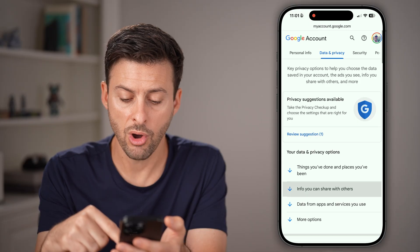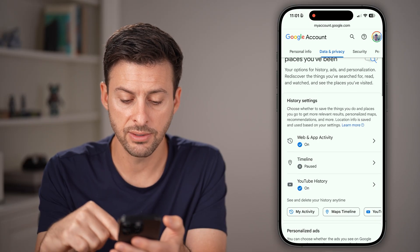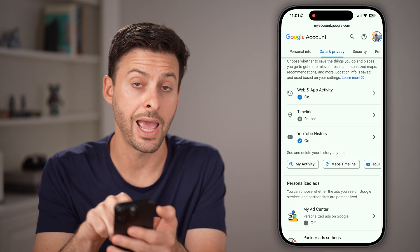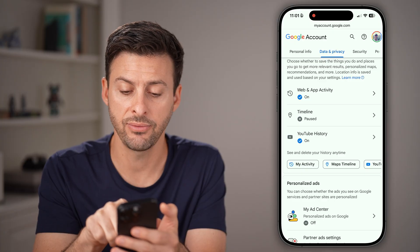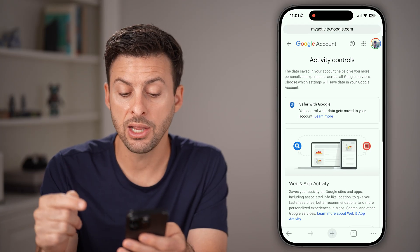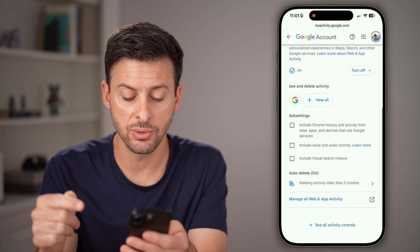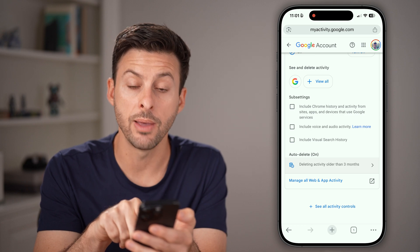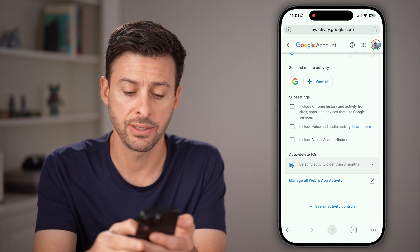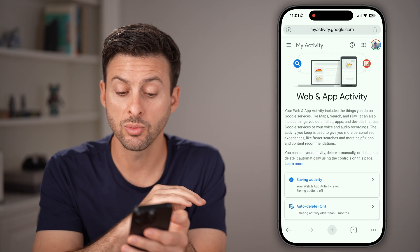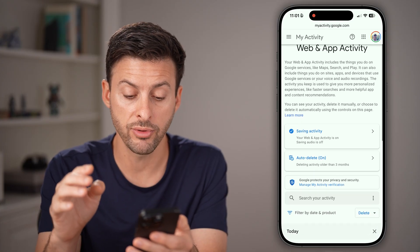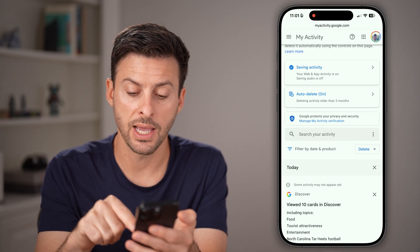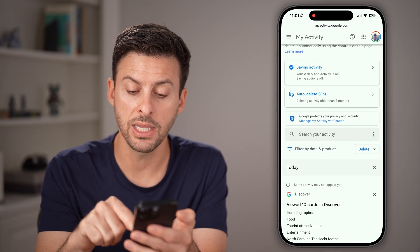This will show you all of your activity. If you scroll down, you can tap on Web and App Activity. Within here, scroll down and tap on Manage All Web and App Activity at the very bottom. This will show you all of your activity, and then tap on the Delete button.